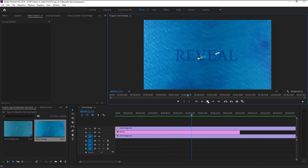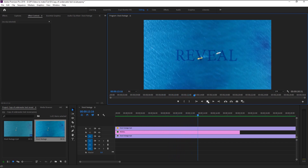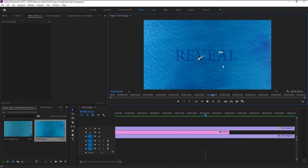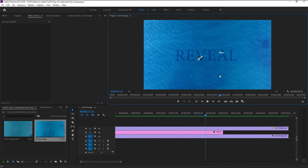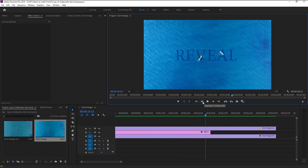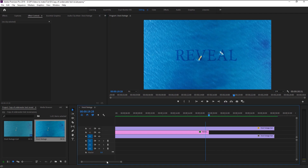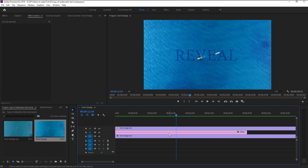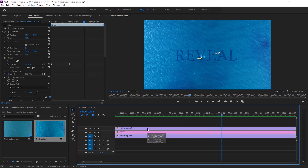That looks amazing — we now created and animated the perfect ocean waving effect and it looks super good. We will now animate our fade out effect. Place the indicator at three seconds after our opacity keyframe.